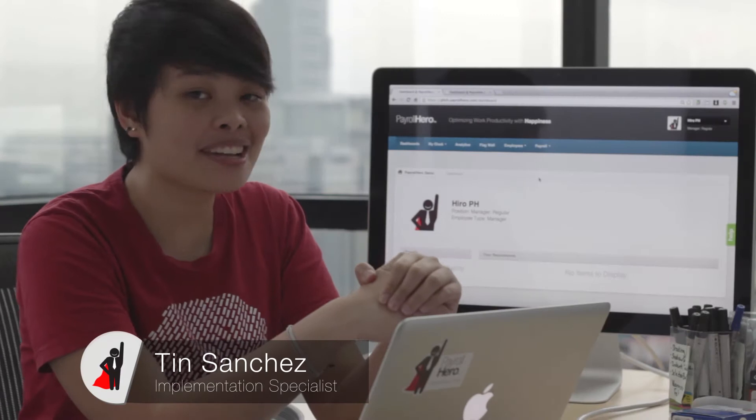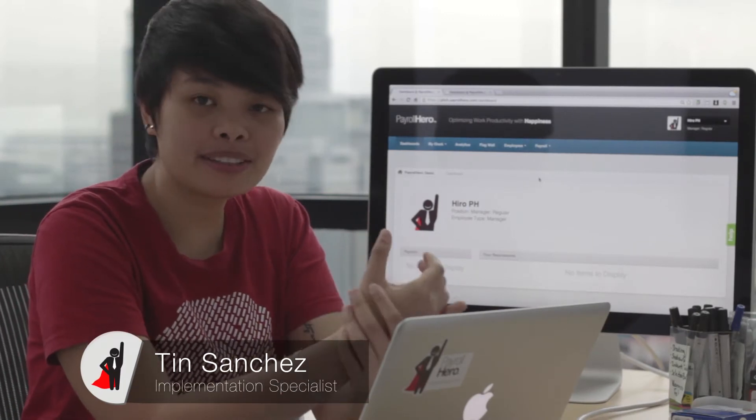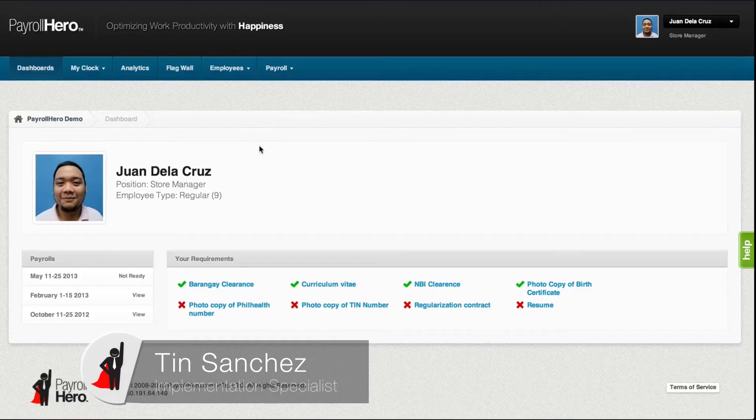Hello, this is Tim Sanchez from Payroll Hero. I'm here to help you generate your payroll.